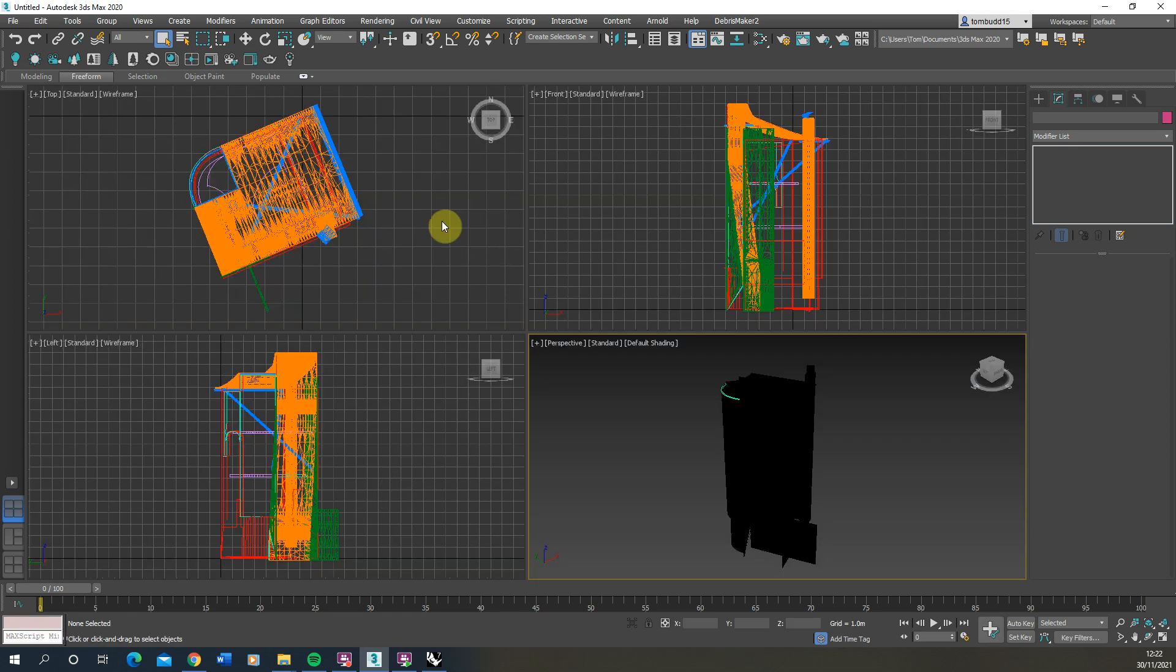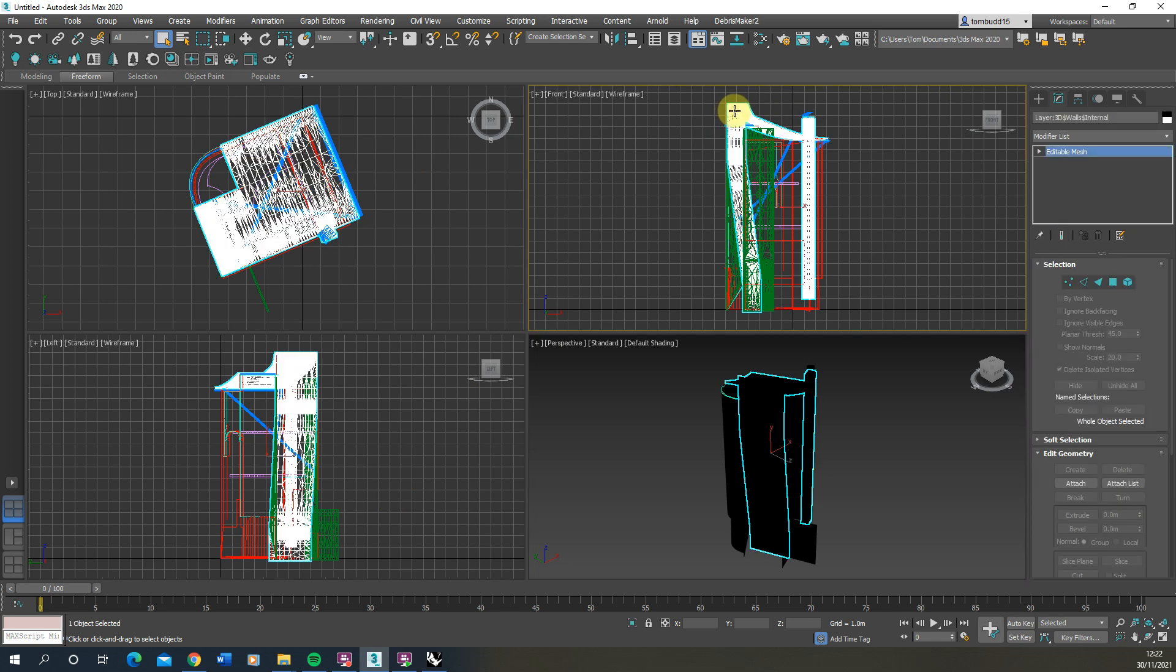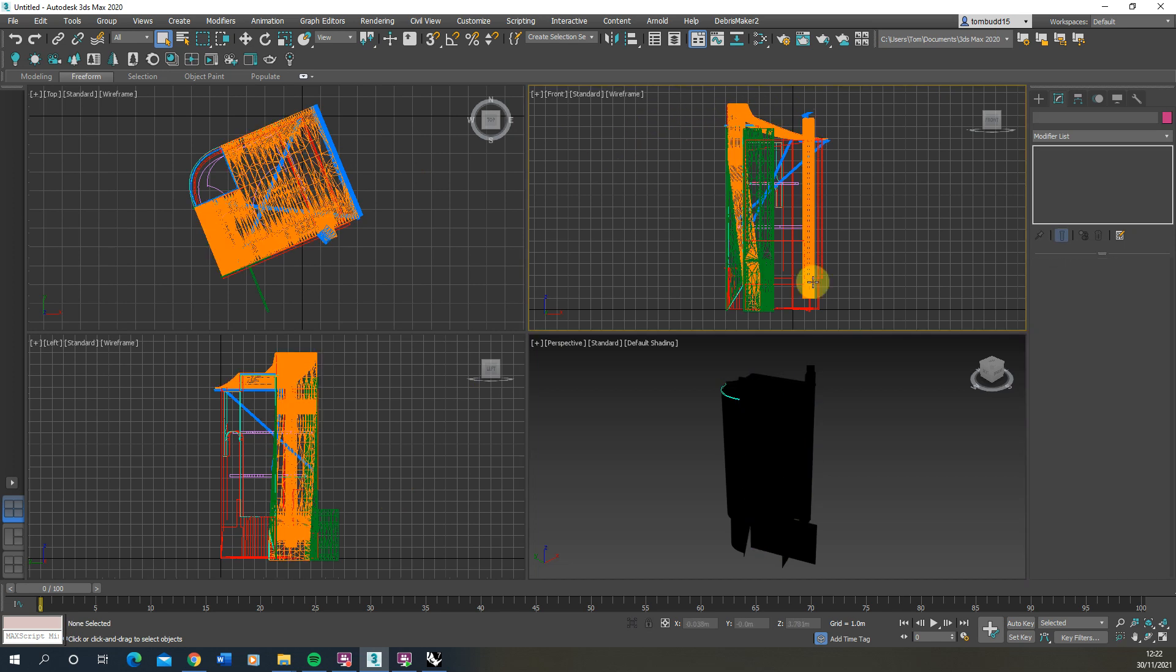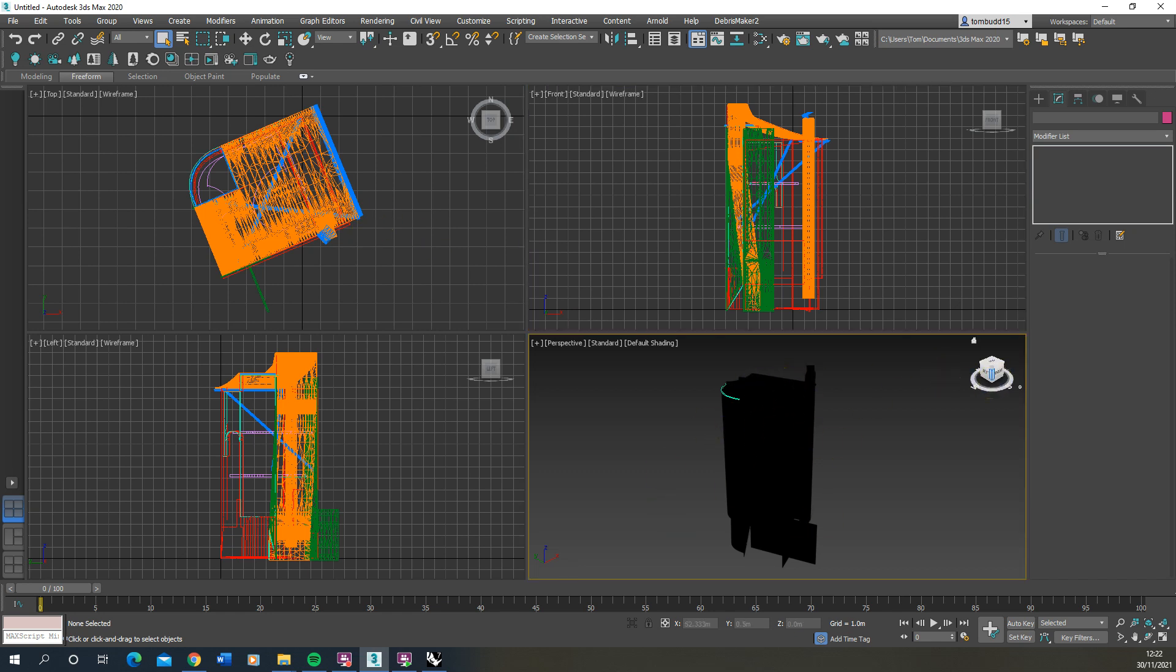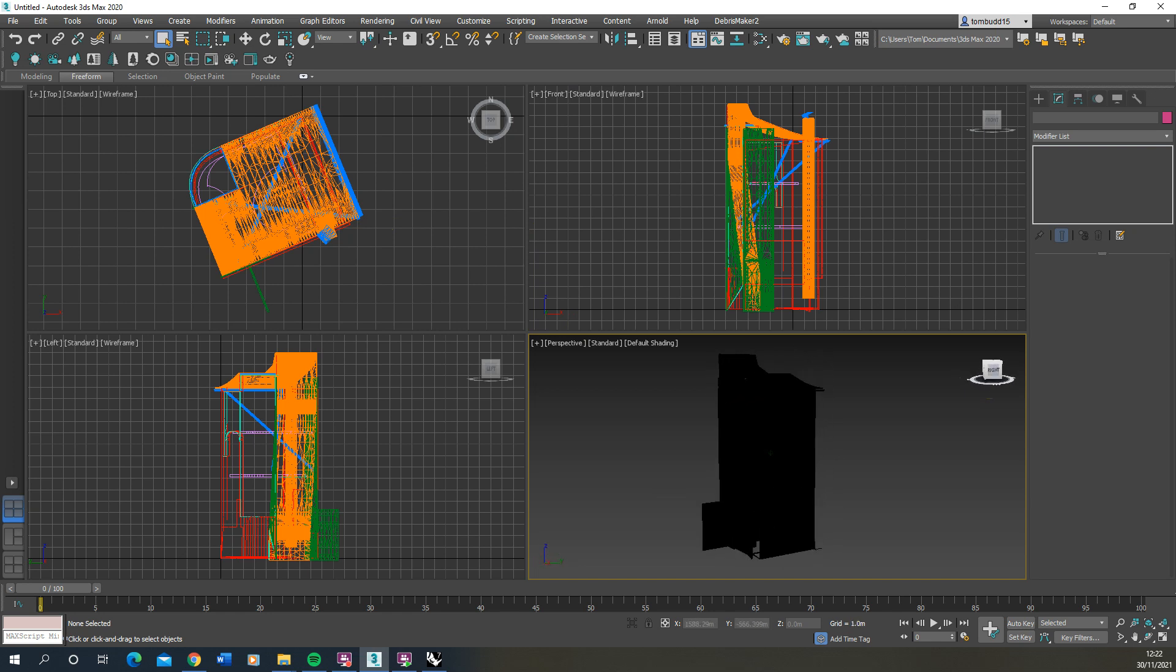Now there we have our object imported in and you'll notice that it's split the object up as per the layers. So any layer I have here for the external walls will be split into one single object. You'll notice here that the object comes in with no materials on. It's a black model here and it's hard to see any definition in this perspective view.